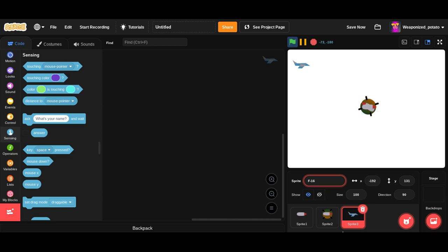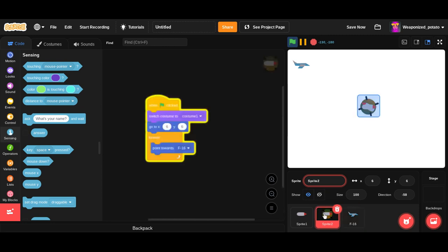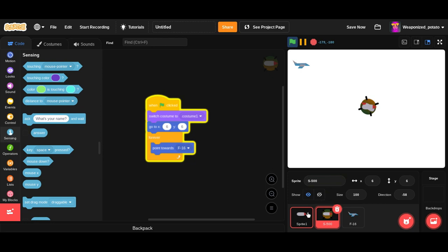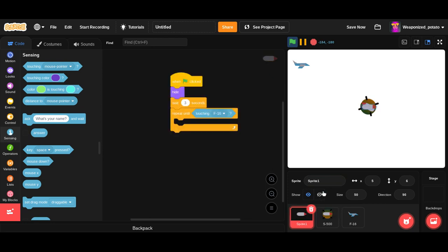Let's just call this an F16, even though it looks nothing like one. And we'll call this S500, even though it looks nothing like an S500. We're just gonna call it that. And this sprite is going to be the missile.